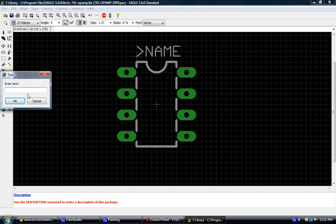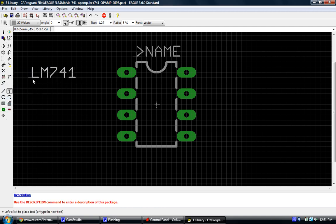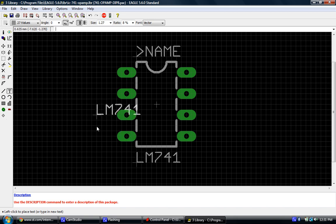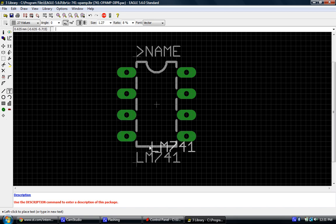Last thing we want to do is do T-value. We'll use our text again, and we'll do LM741. We're going to put that here. And again, if you change the value in the schematic, it's going to automatically change it here on the footprint.